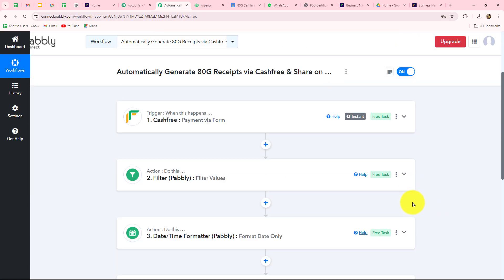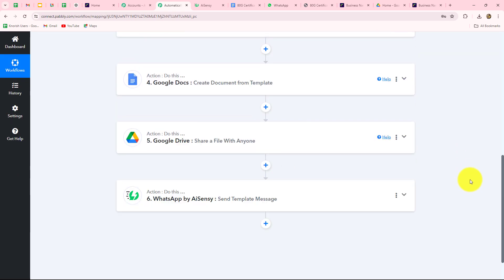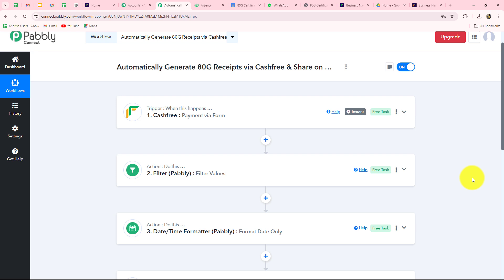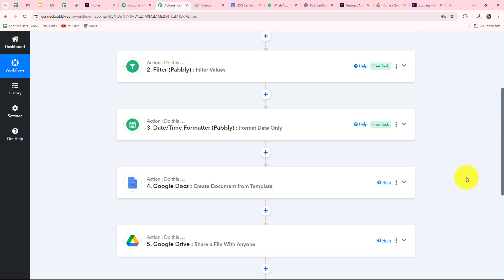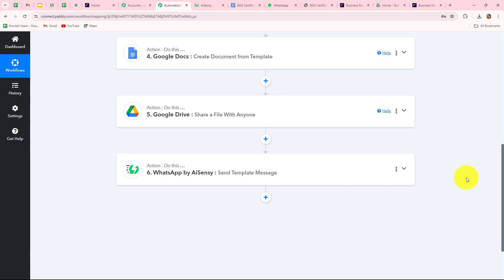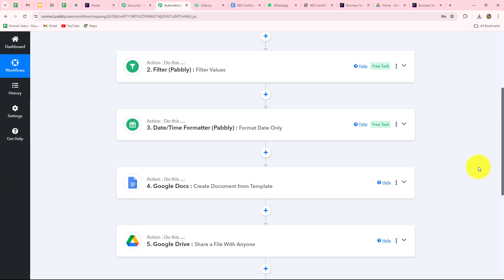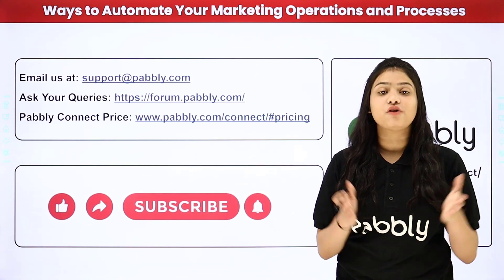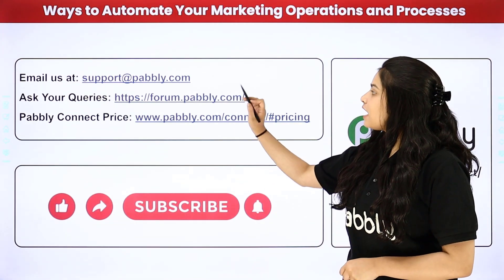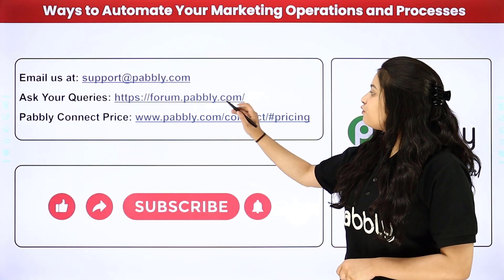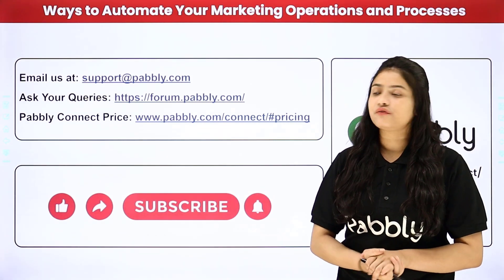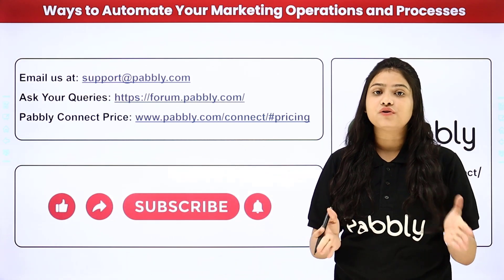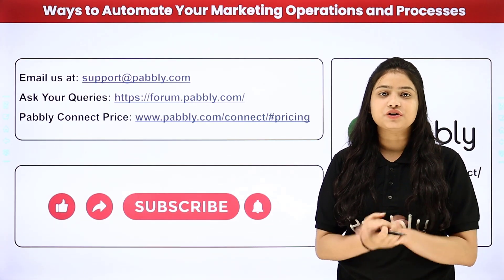To summarize: we set up a connection between Cashfree, Google Docs, Google Drive, and WhatsApp by AISENSY so that whenever a donation is received through our NGO form, an ATG certificate is automatically created in Google Docs and a PDF of that certificate is sent as a WhatsApp message with a thank you note to the donor. You can create this automation easily by following the same steps. For any doubts, reach out at support@pabbly.com or forum.pabbly.com. If you found this helpful, please like, share, and subscribe.